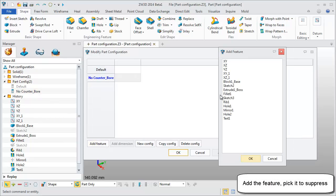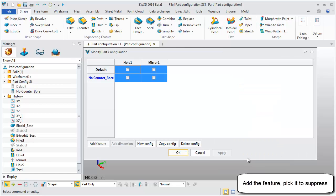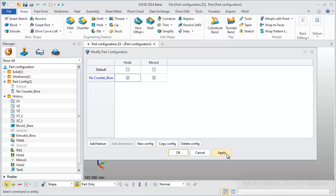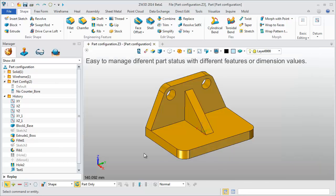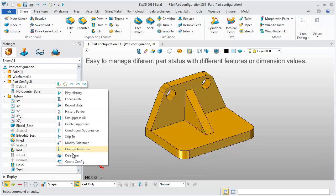Add the features Hole1 and Mirror1. Check it to suppress. This is the result without counterbores.